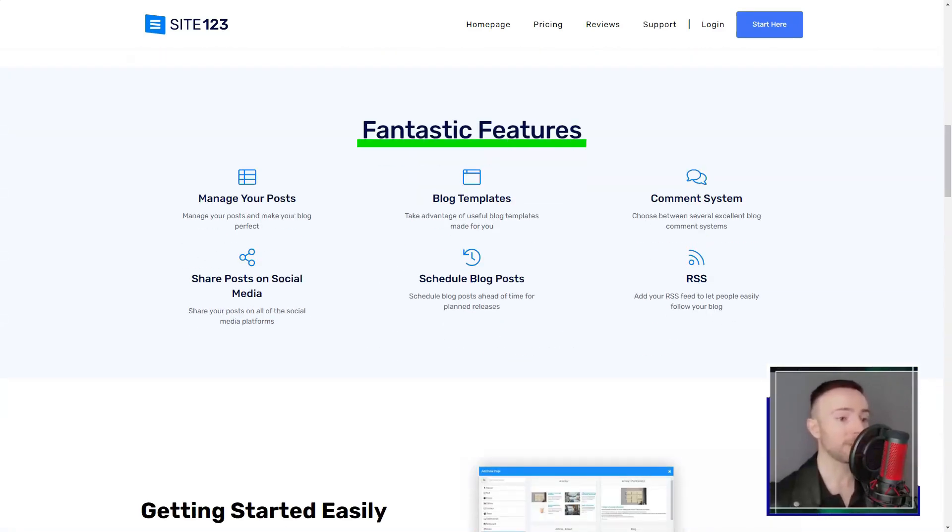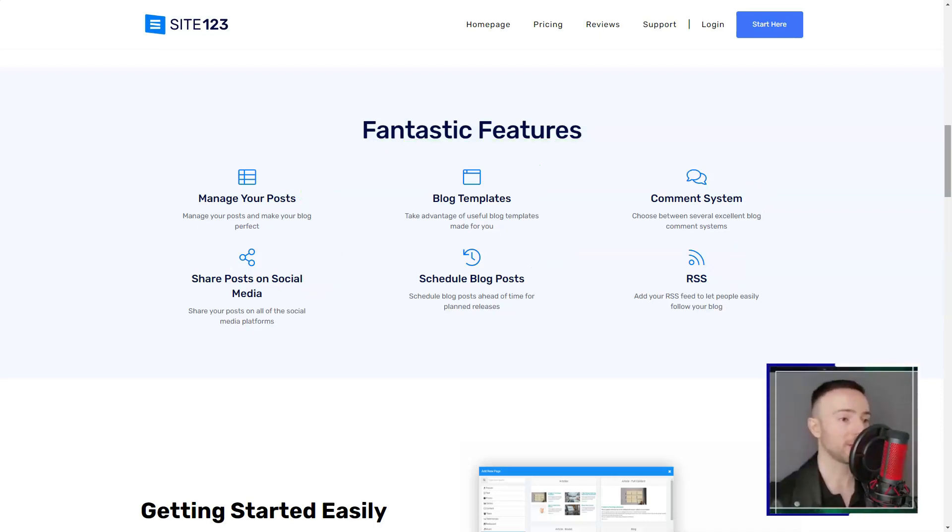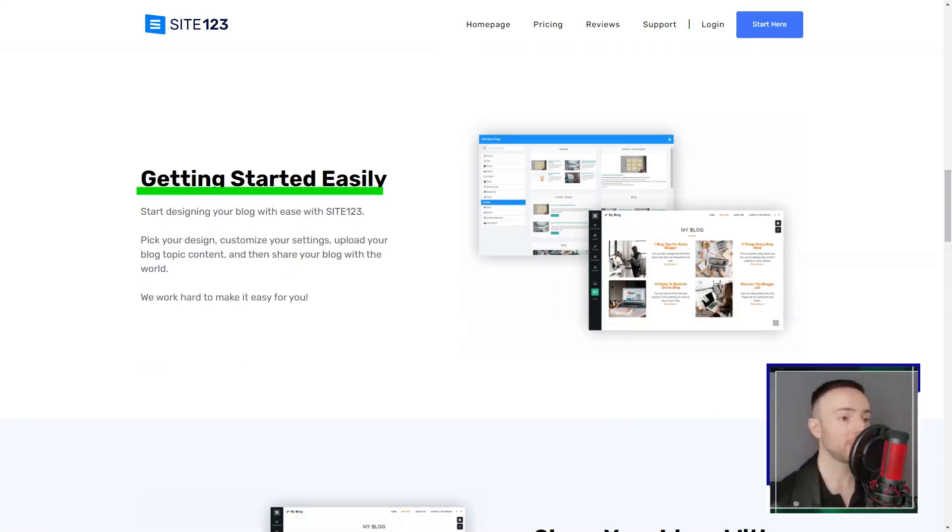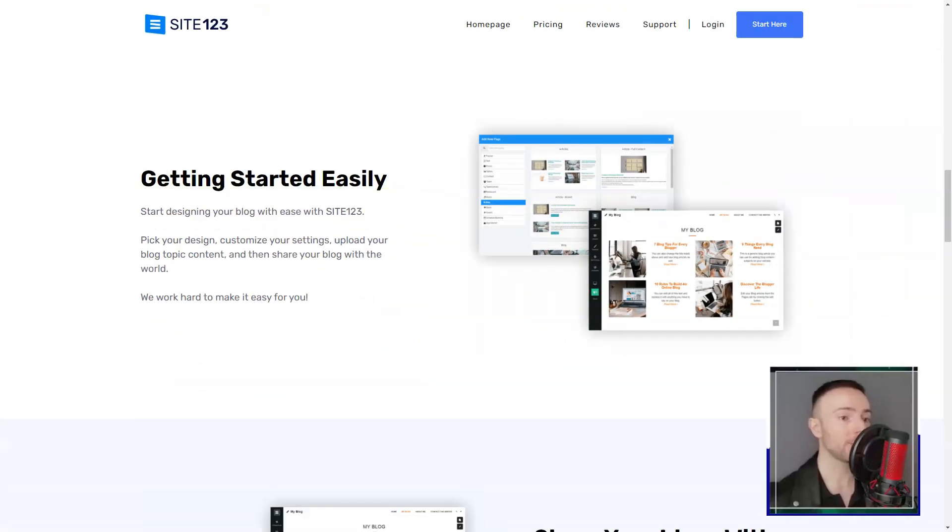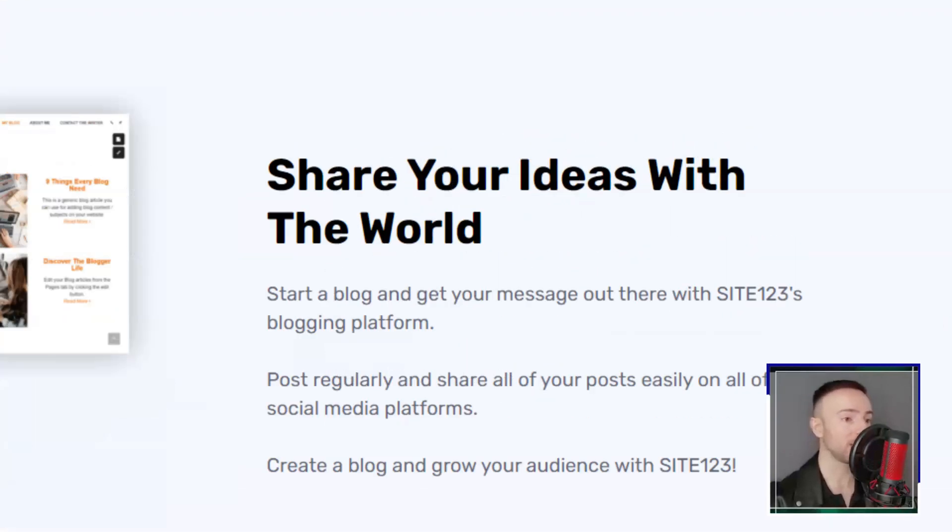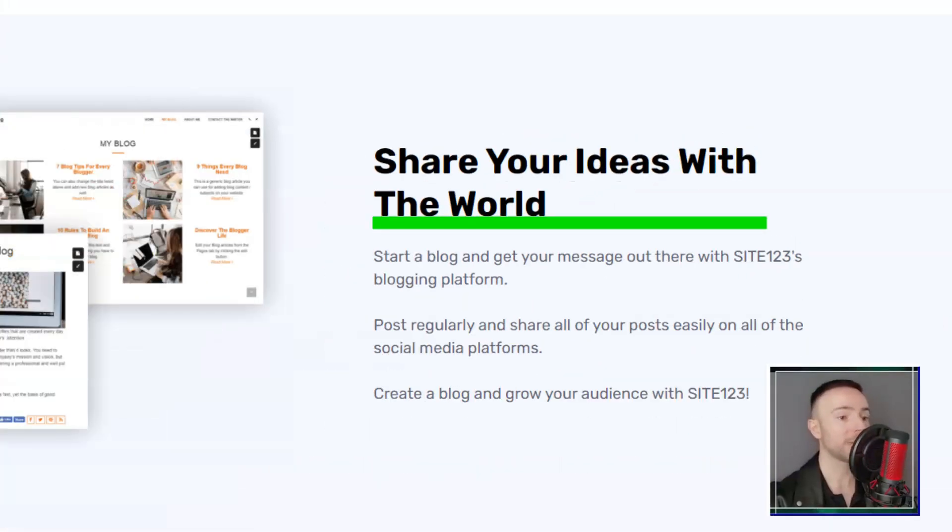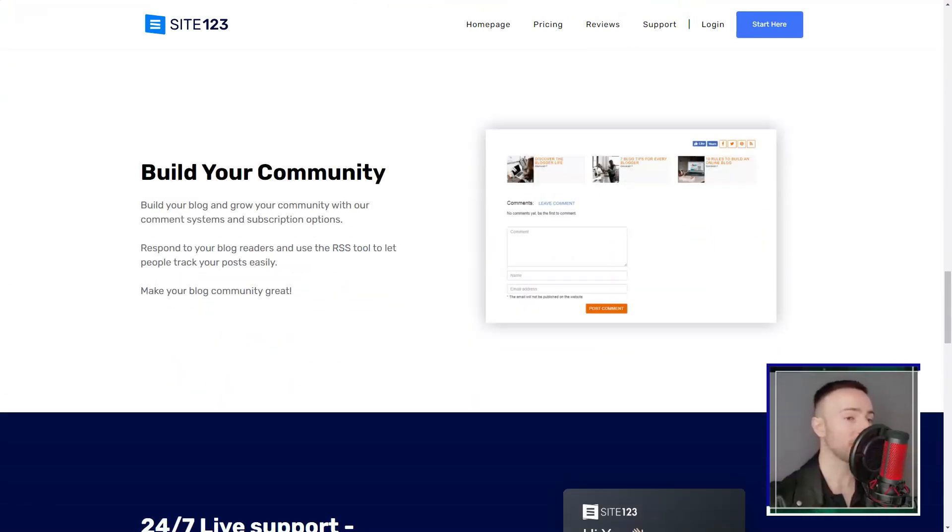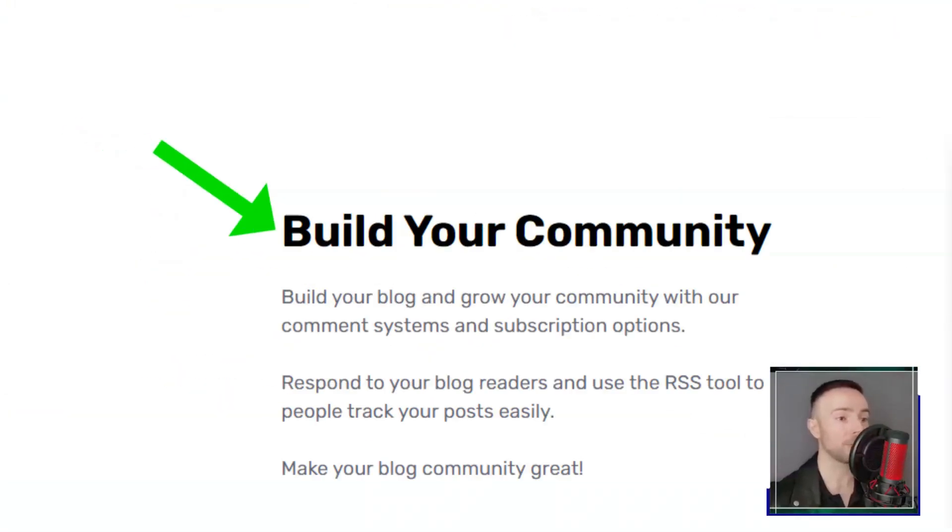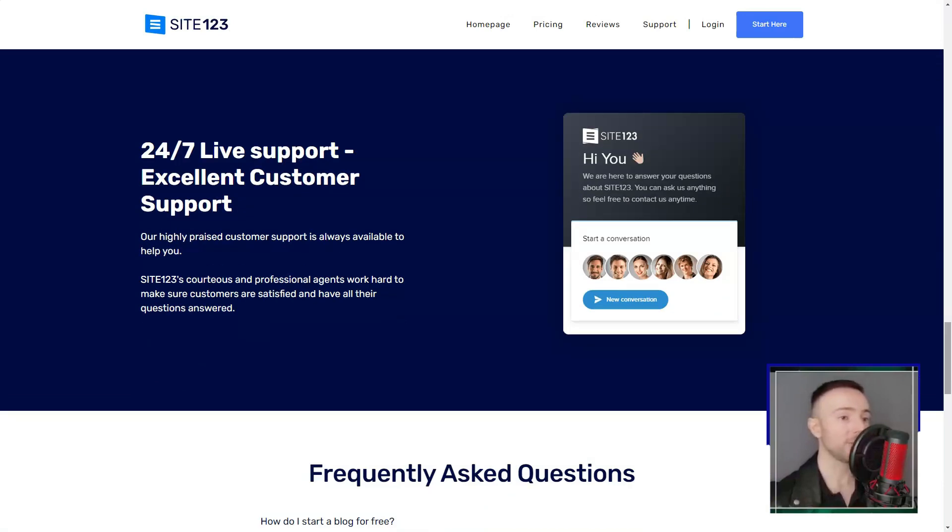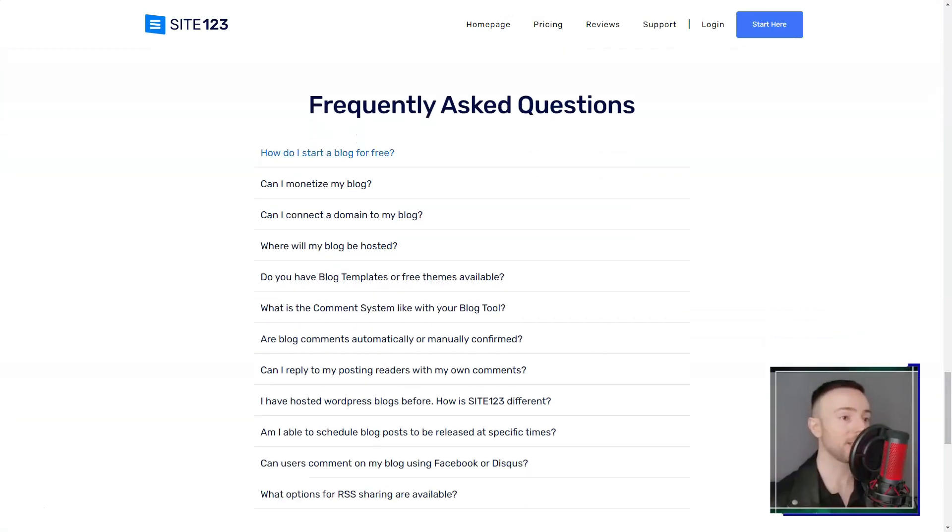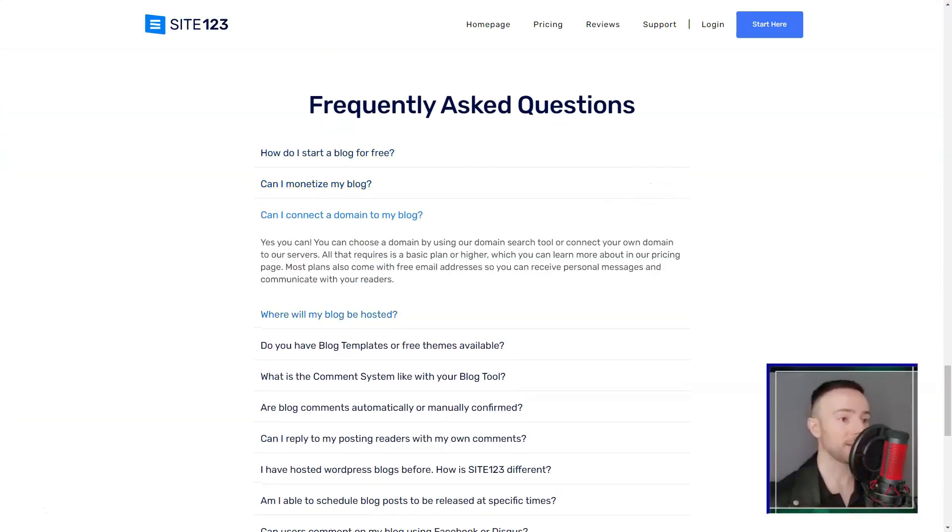The platform also catered to niche needs. From restaurant menus to tools for musicians, Site-123 seemed to think of everything. Building my site felt like piecing together a puzzle, with each section tailored to my needs. Whether it was the 'about us' or the gallery, the platform guided me, ensuring a polished result.